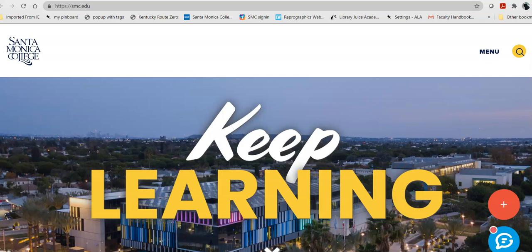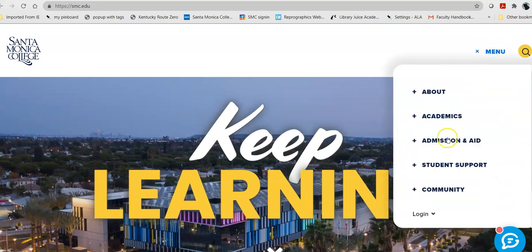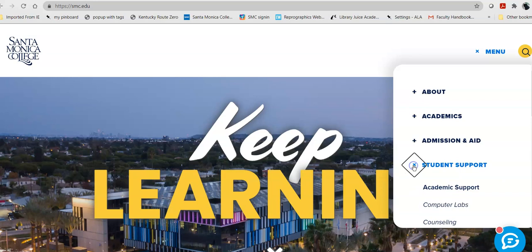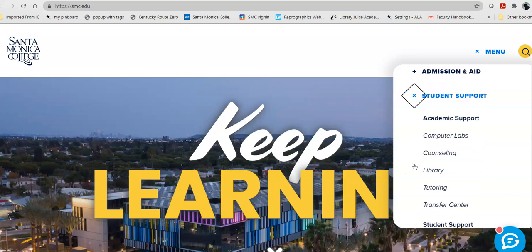Today we're going to be doing a tour of the OneSearch function at the SMC Library website. So to get there, from the Santa Monica College homepage, you click on Menu, scroll down to Student Support and click on the plus sign, and scroll down to Library between Counseling and Tutoring.